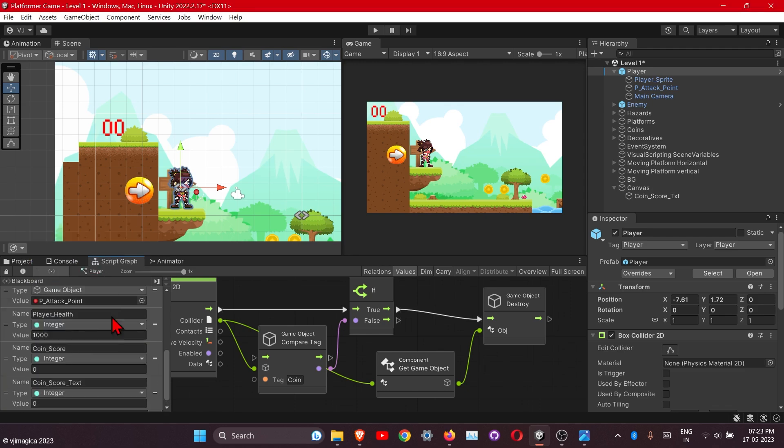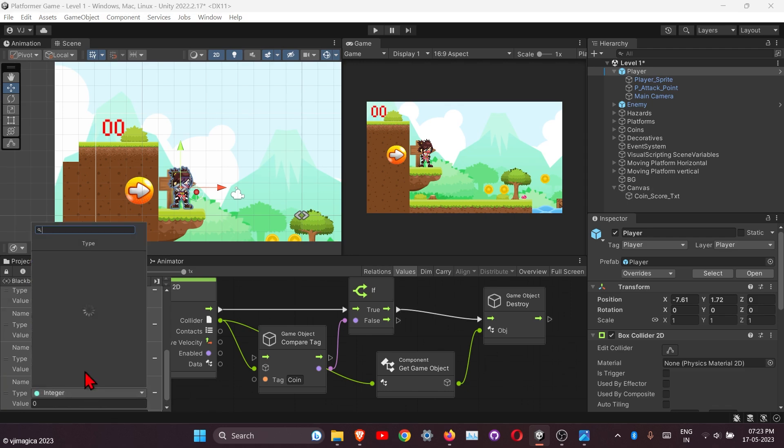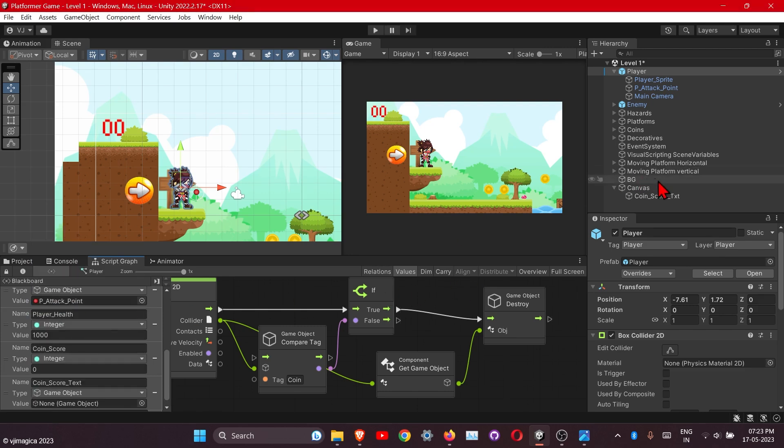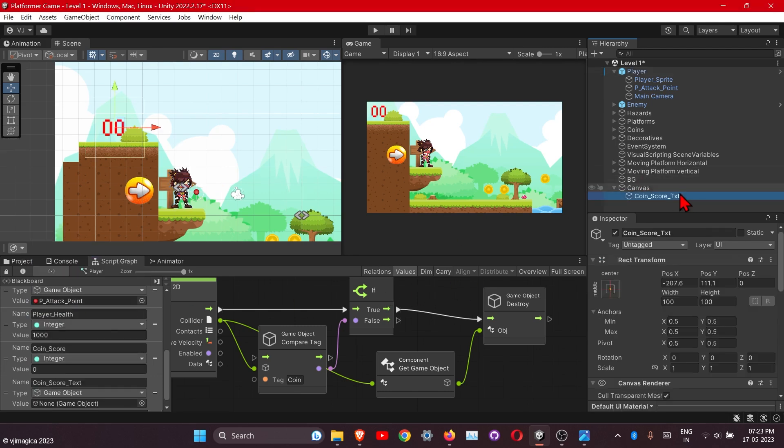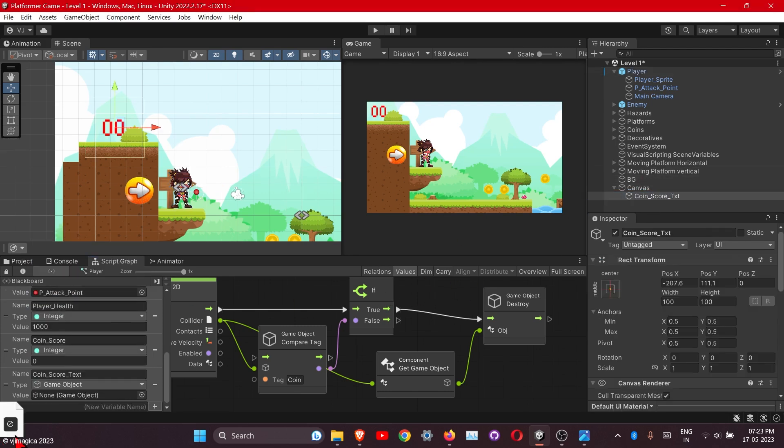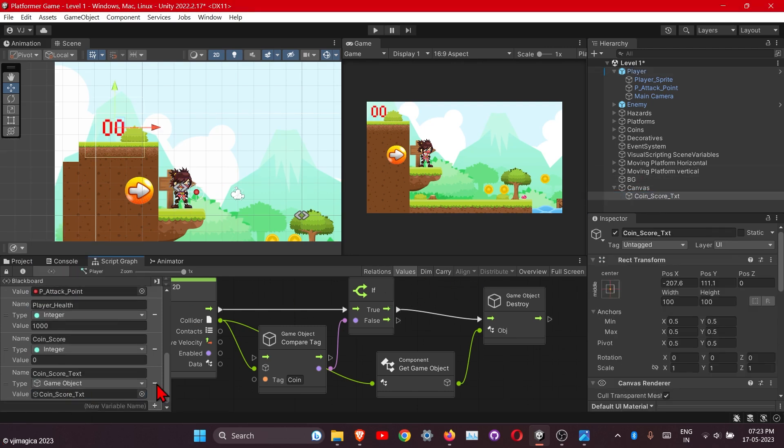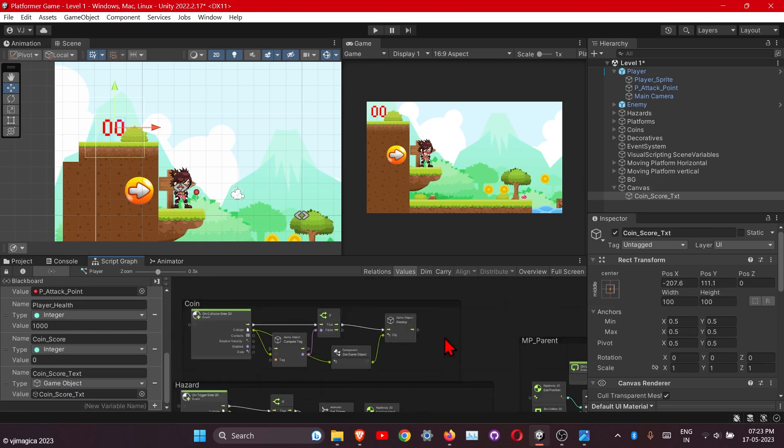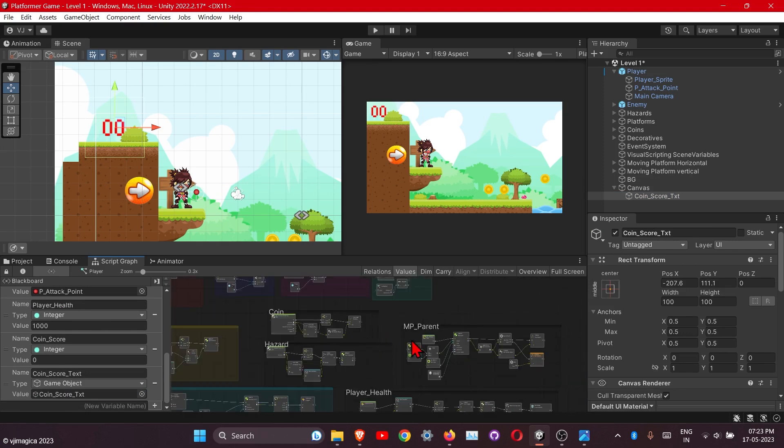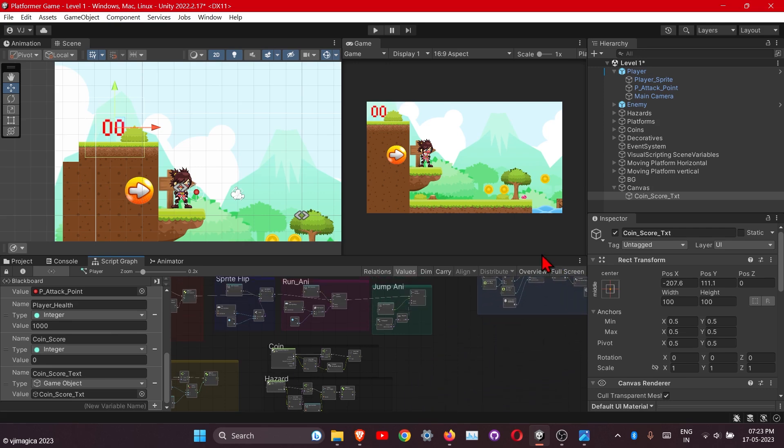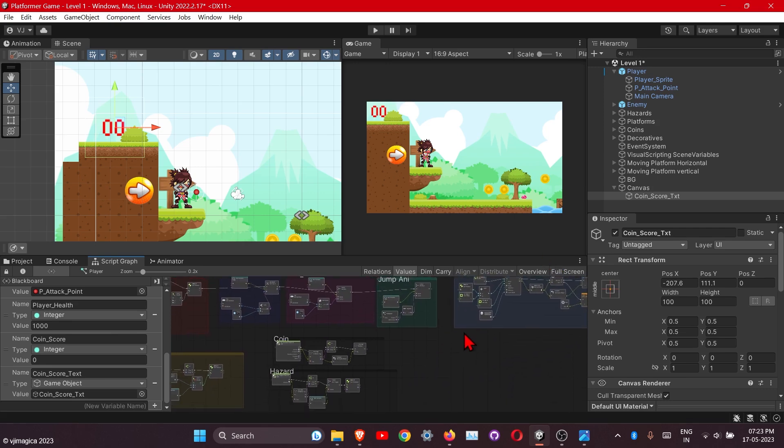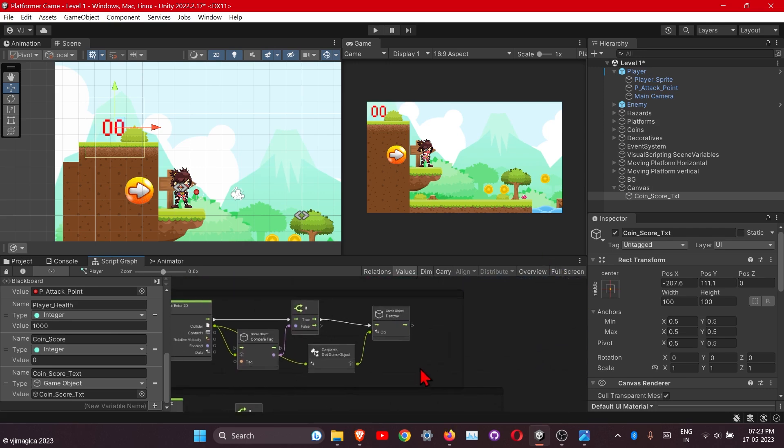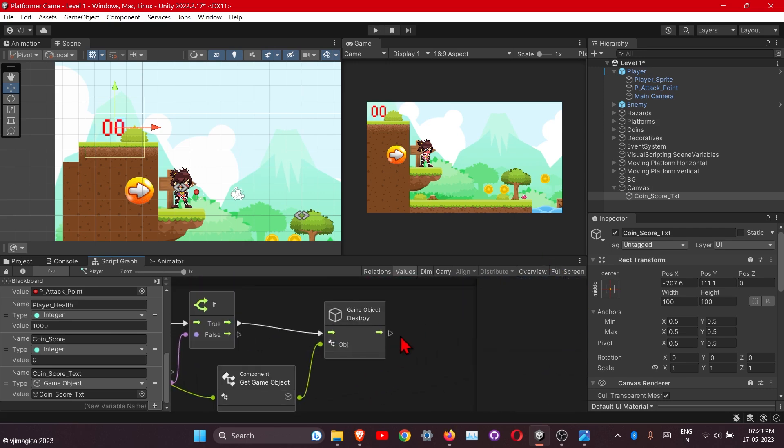Here, make the type game object and drag the coin score text here. After the collision, we will set this coin score. Let's move this to the side.